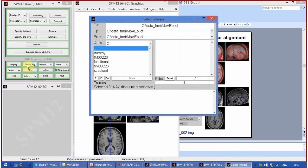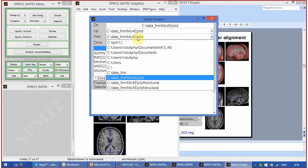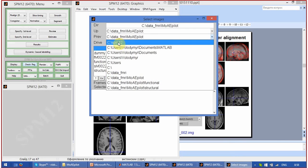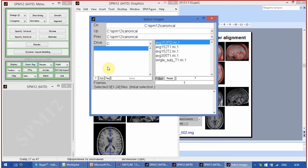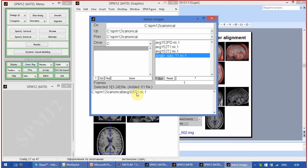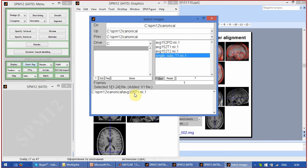Press Check Reg. In the previous menu option, you can find the folder SPM12 — go there and open the folder called 'canonical', then pick the Average 305 T1 image. That is why it doesn't look as clear — because it is the average of many individual subjects. You will see it listed as SPM12 Canonical Average 305.